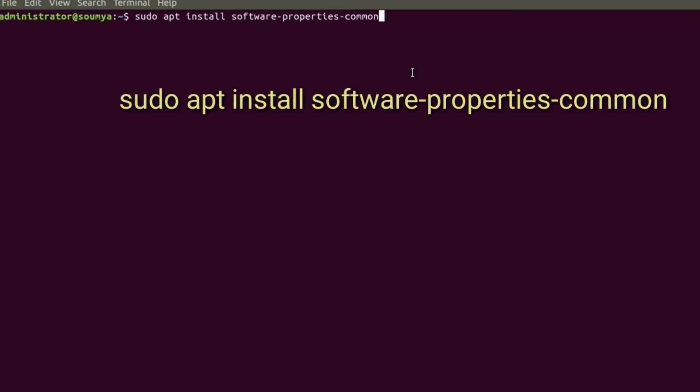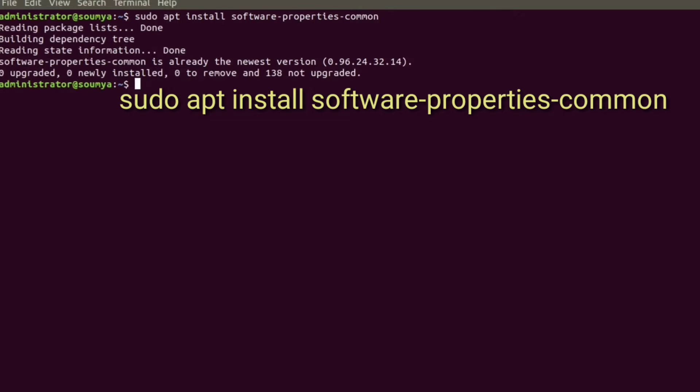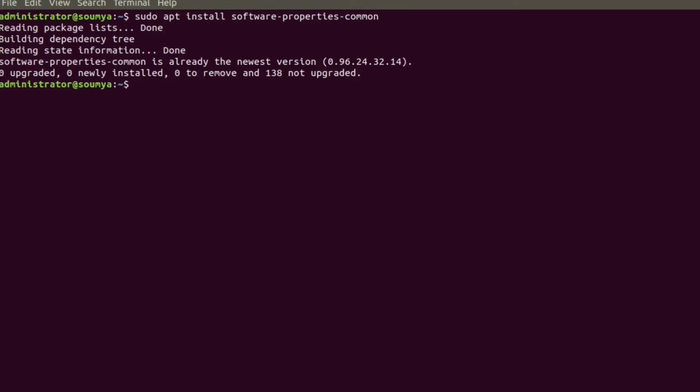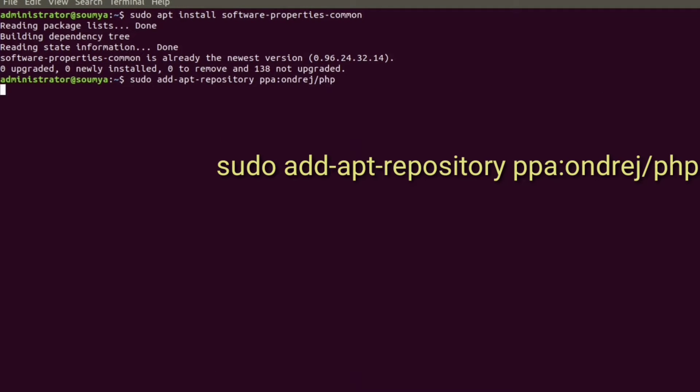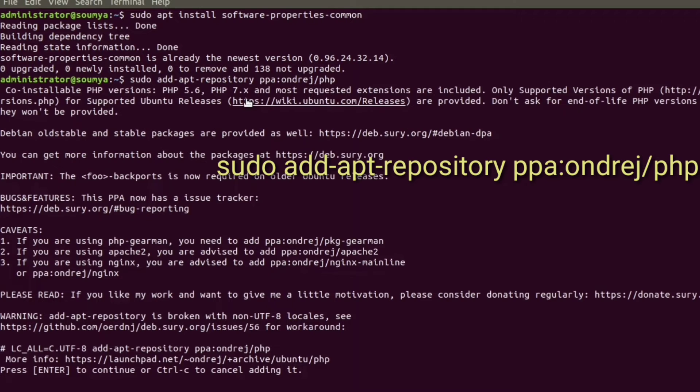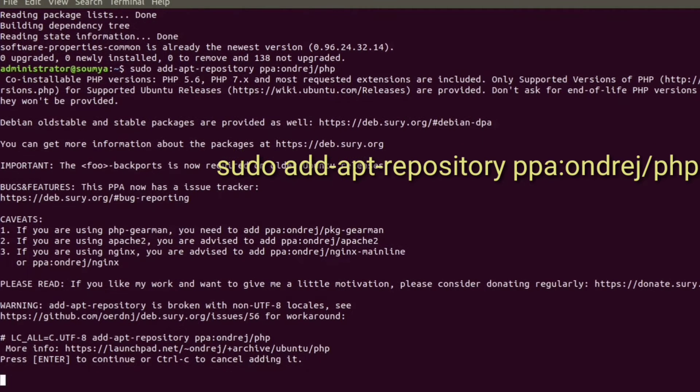To install, we need to use sudo apt install software-properties-common. Now I am installing the repository which has PHP 7.4 packages and other PHP extensions.